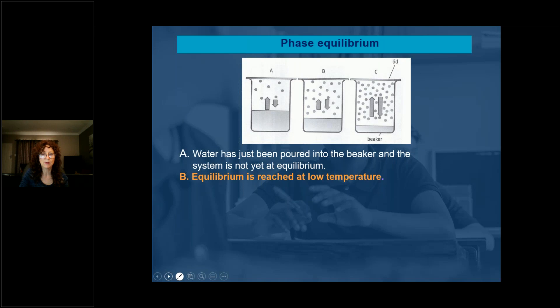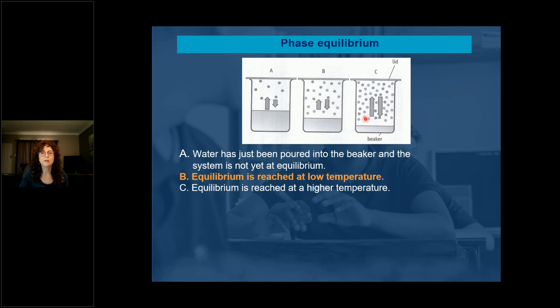What is the difference between B and C? C is where equilibrium is reached at a higher temperature. If we increase the temperature after equilibrium is reached, the forward reaction will be favored and increases, and at a certain stage we will have dynamic equilibrium again.